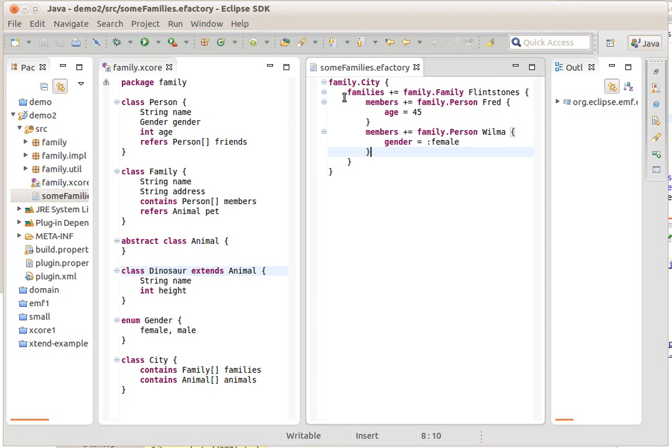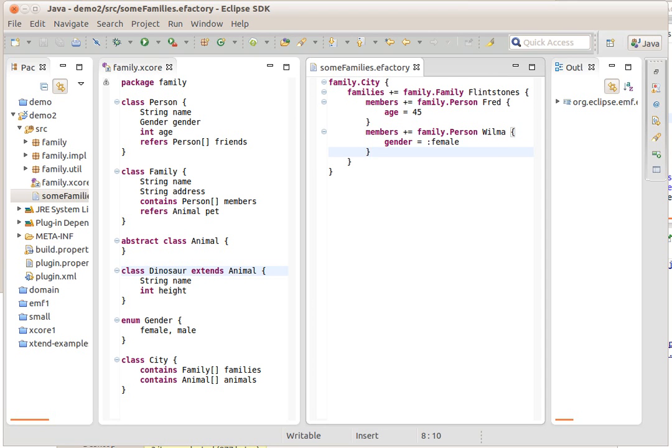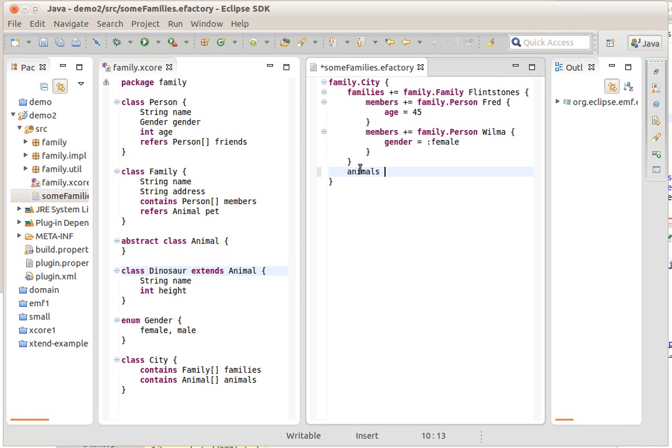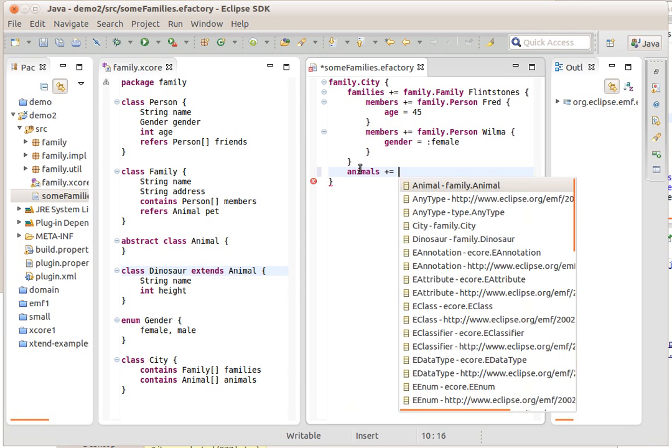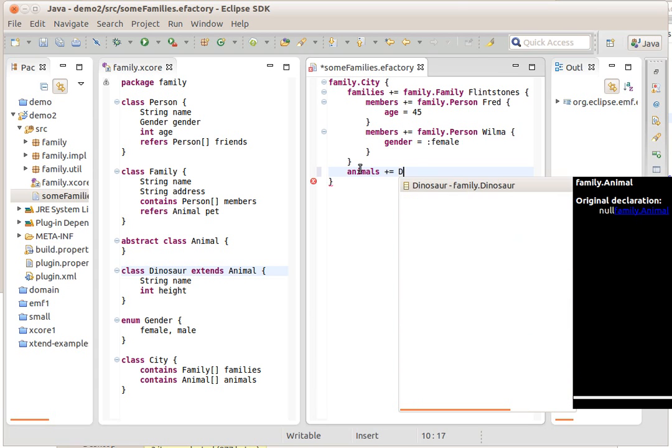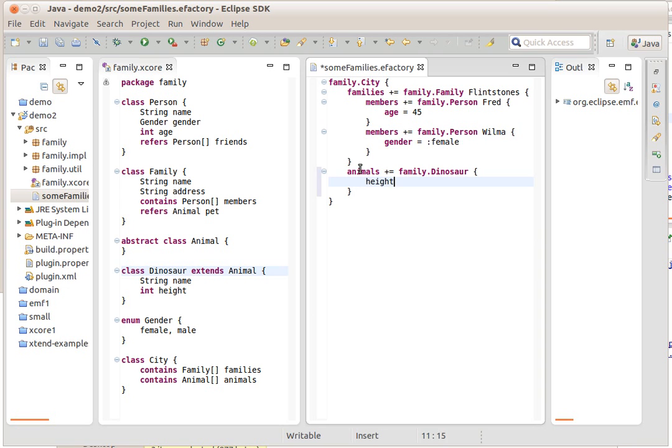Let's say that as part of cities, we said we can also define animals, so I can in here define animals. Animals can be, and here the syntax completion is a bit too wide, it should only propose dinosaur here. Of course, that's something we'll fix at some point. And dinosaurs, let's say it's a big dinosaur, we can put a name here.